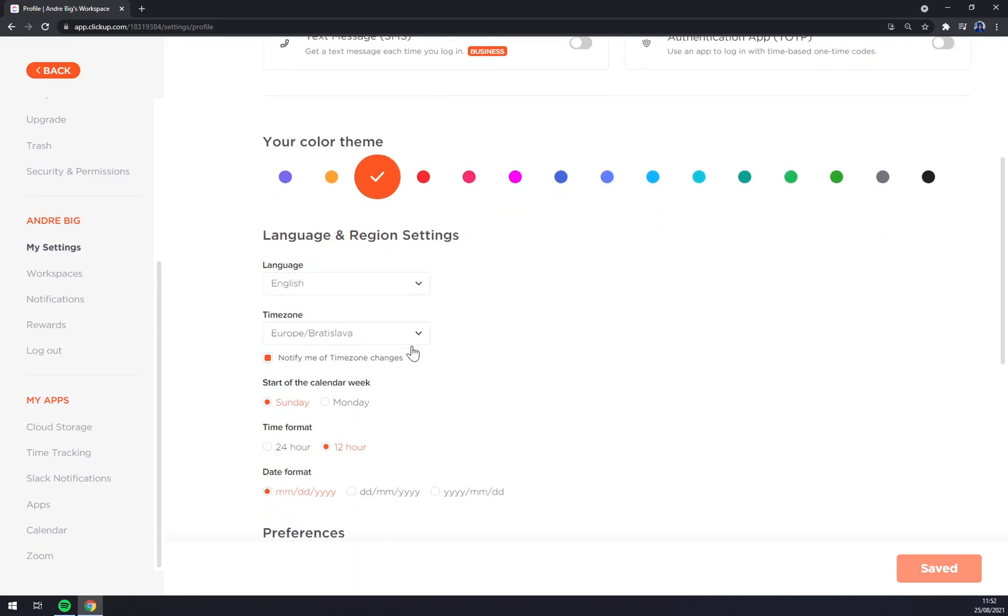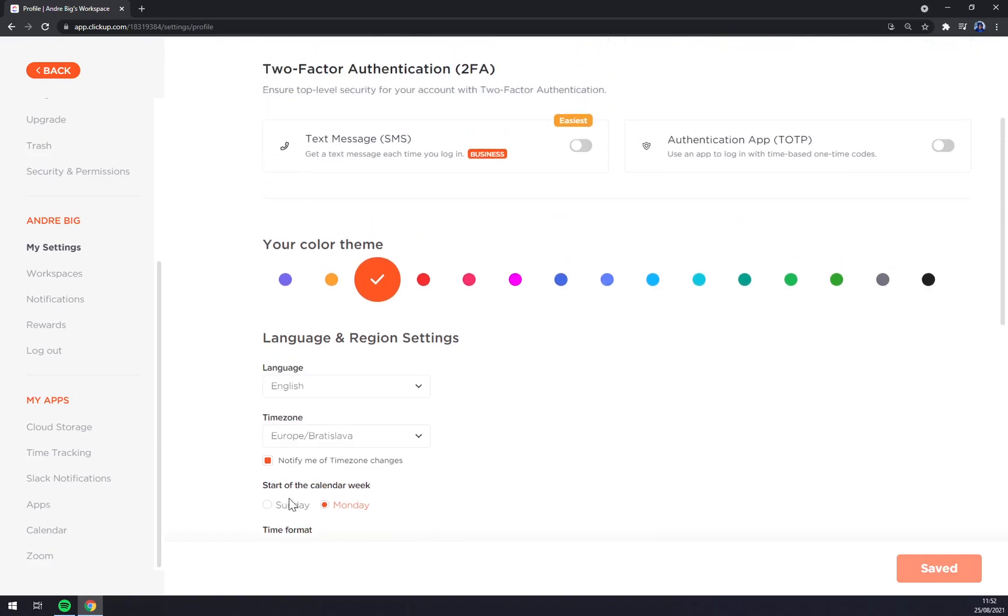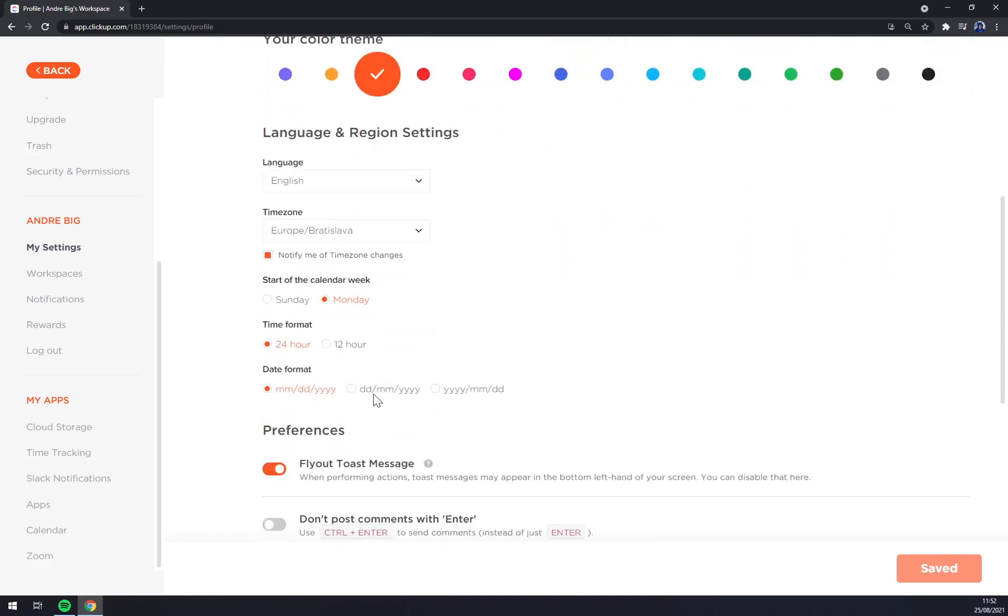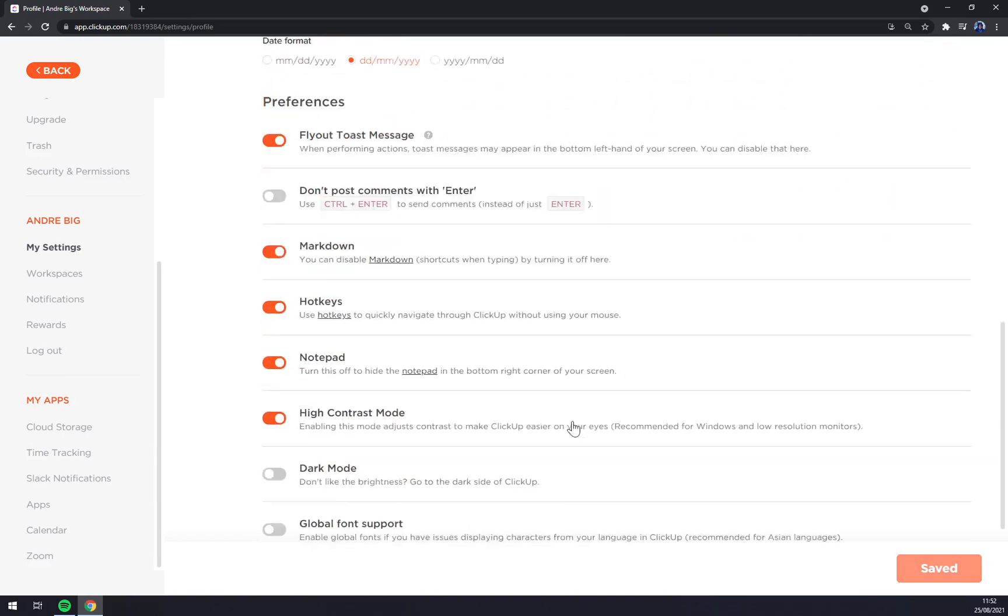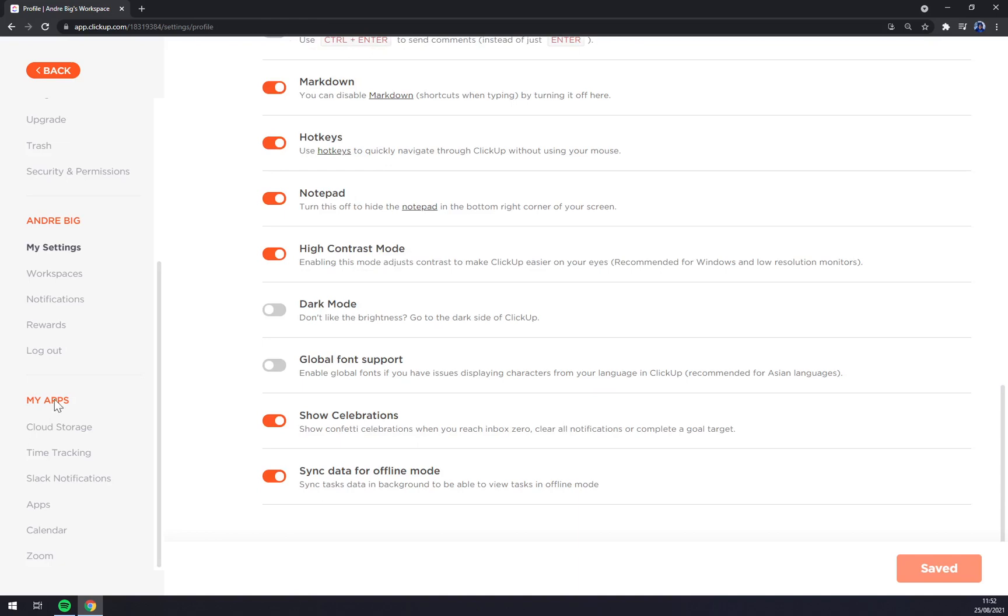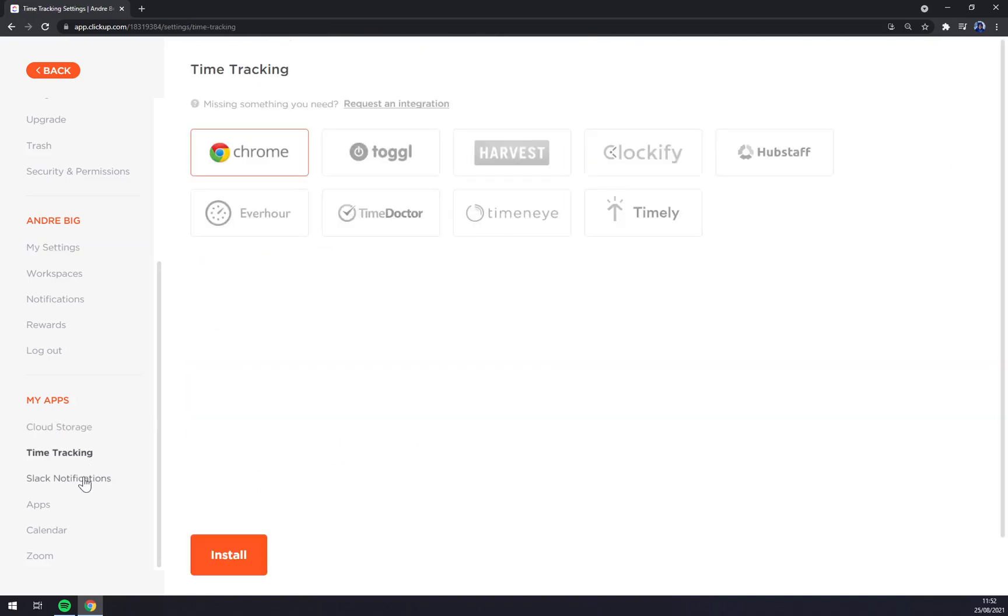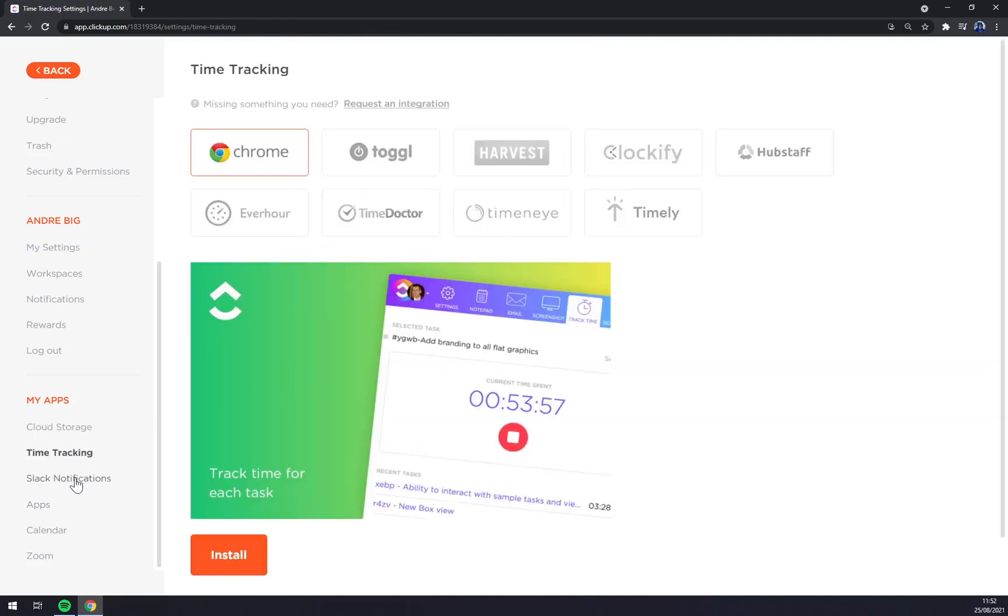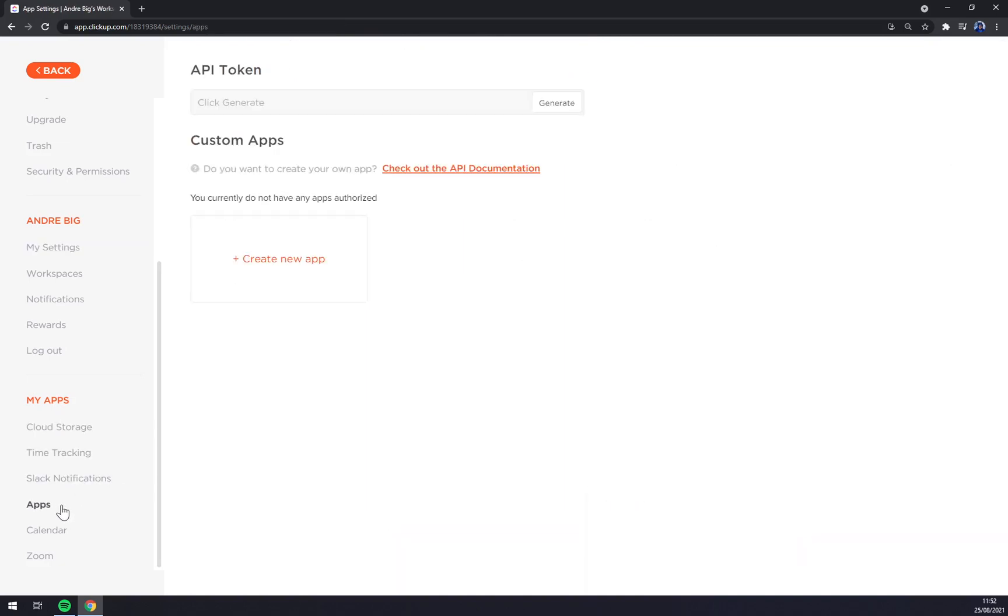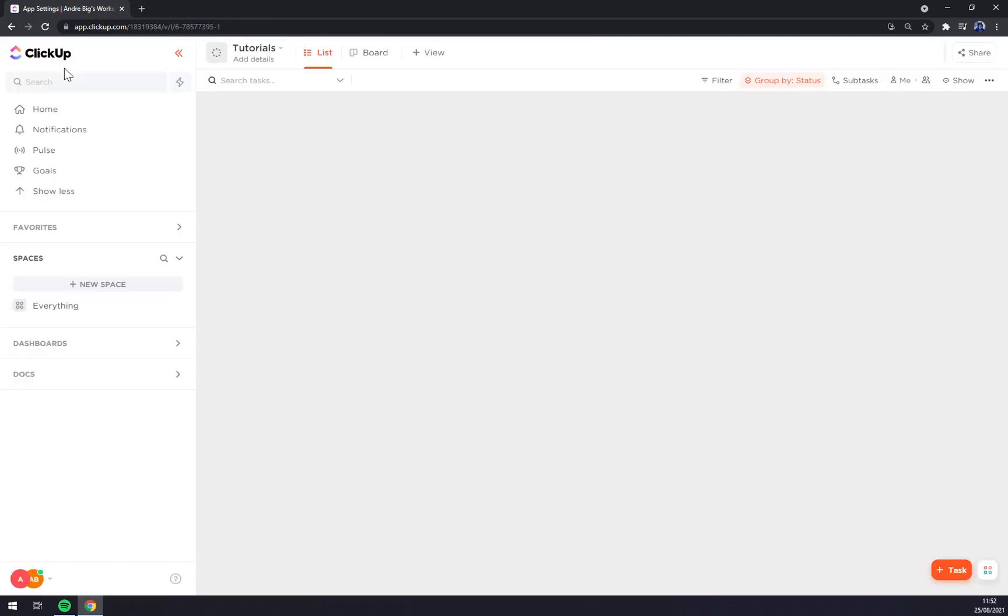Language, time zone, start calendar, week. Let's go with Monday. Time format like this. Let's go with day, month, year. And you can really tweak everything in here. Time tracking, apps and so on. So let's go back.